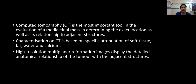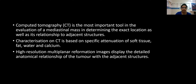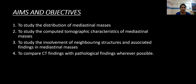Characterization on CT is based on specific attenuation of soft tissue, fat, water and calcium. High resolution multiplanar reformation images display the detailed anatomic relationship of the tumor with adjacent structures. The aims and objectives are: to study the distribution of mediastinal masses, to study the computed tomographic evaluation of mediastinal masses, to study the involvement of neighboring structures and associated findings, and to compare CT findings with pathologic findings wherever possible.